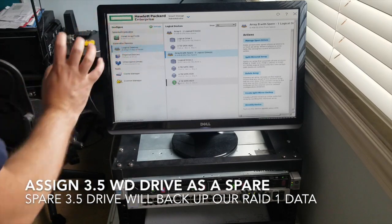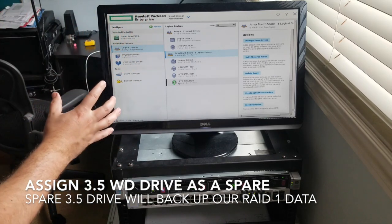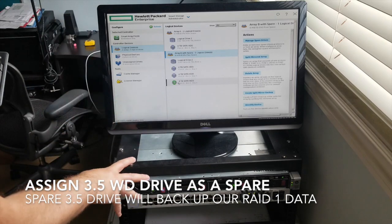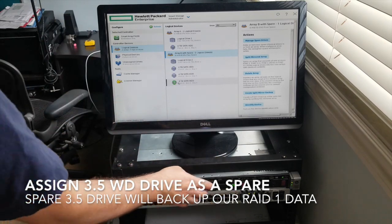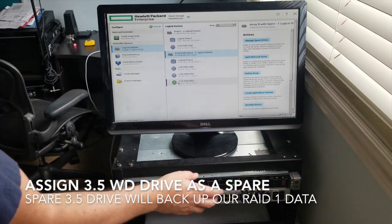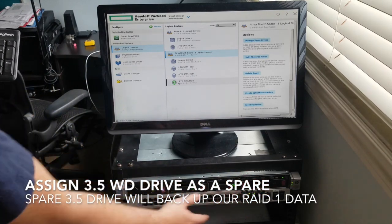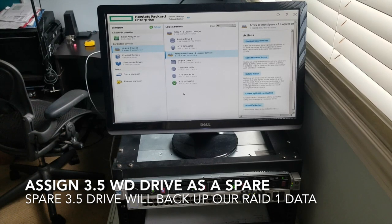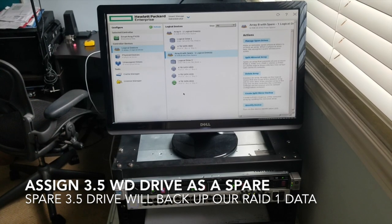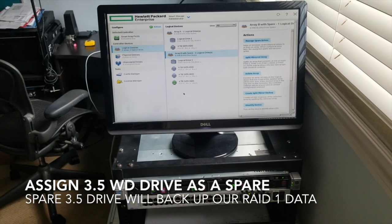So now we have our configuration set up exactly how we're going to do it: to install our operating system on this drive right here, and then to put all of our data on these drives over on this side. We've installed our partitions for our RAID arrays and we are ready to move on.